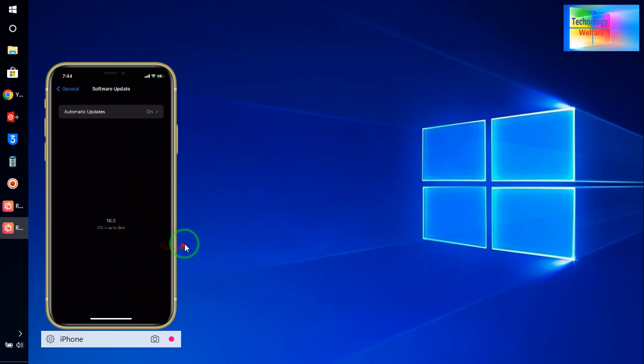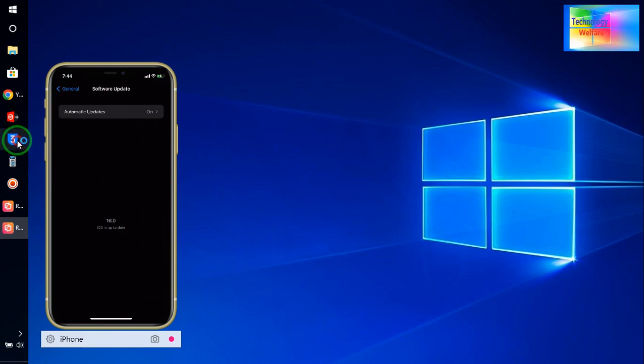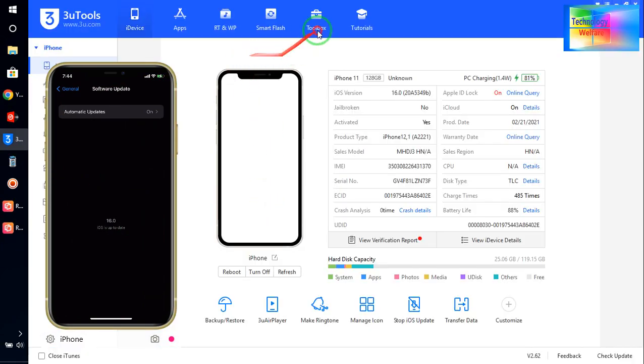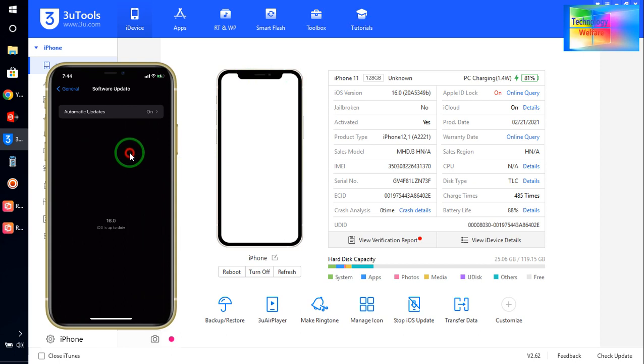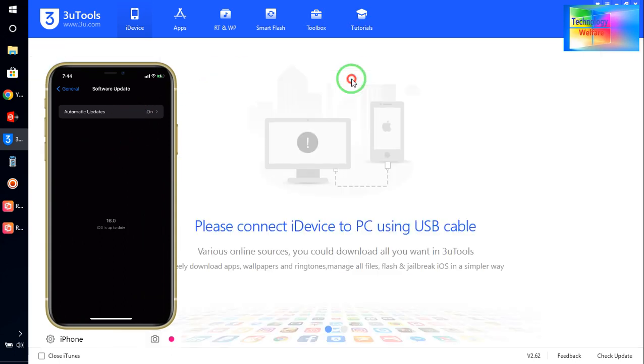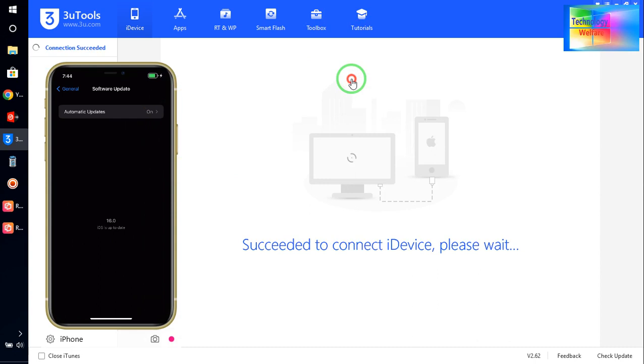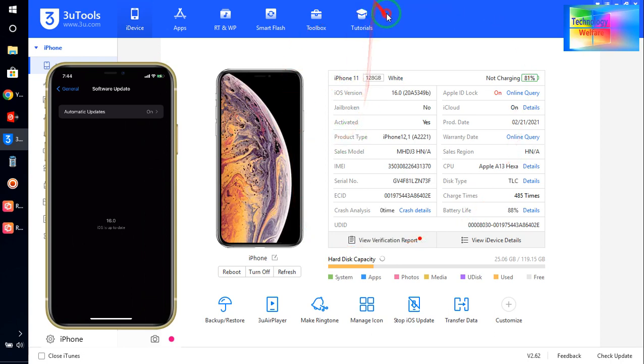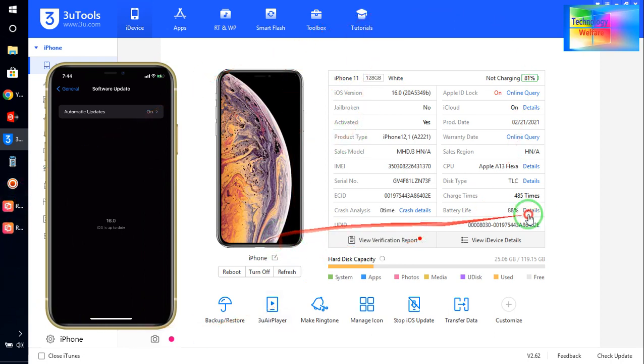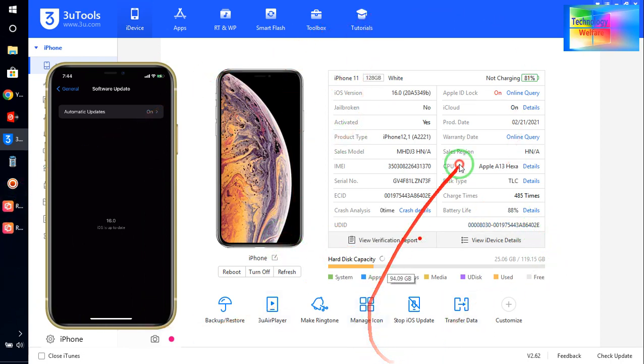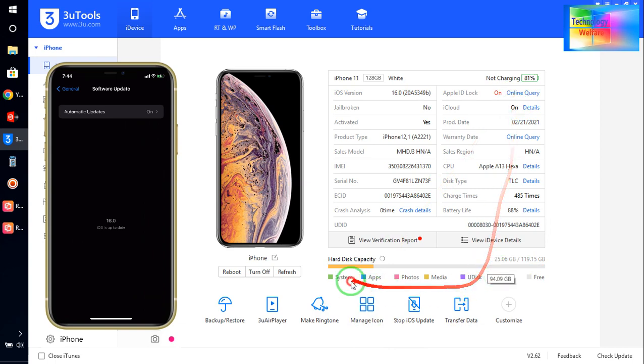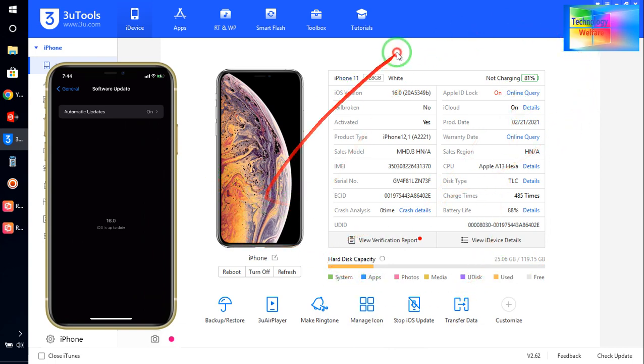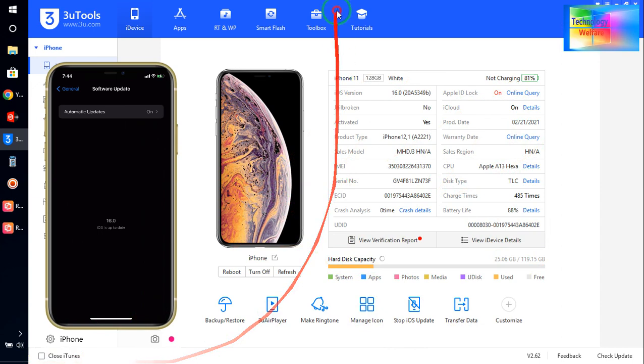So we will install and download 3uTools on your computer or laptop. Make sure your iPhone is connected with the help of a data cable to your laptop. We have to click on here.